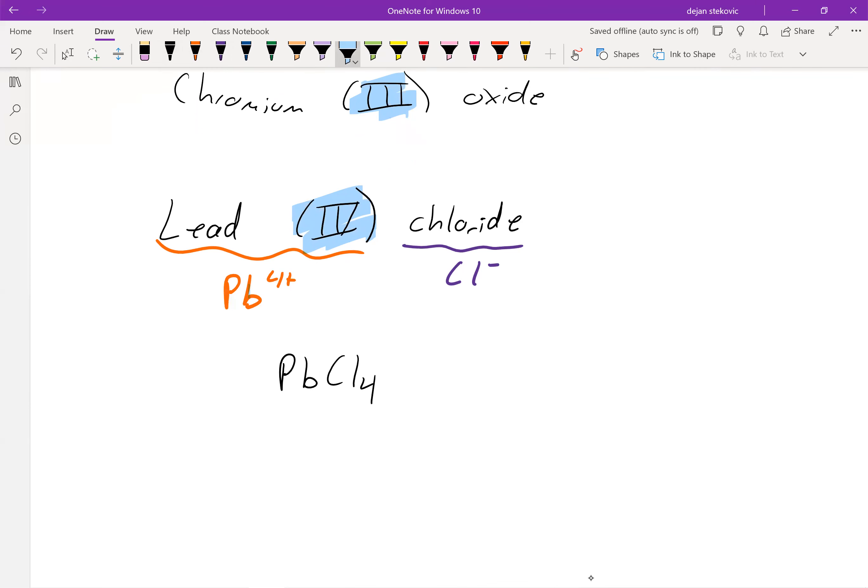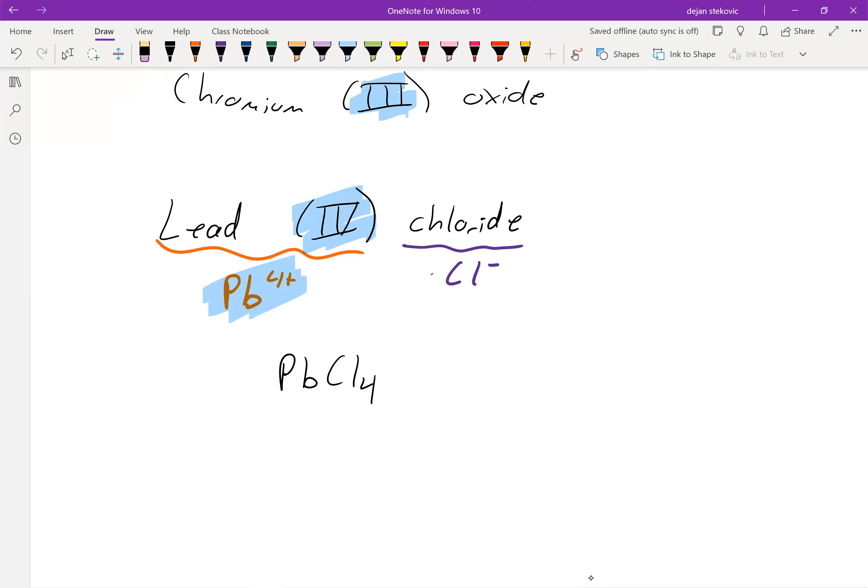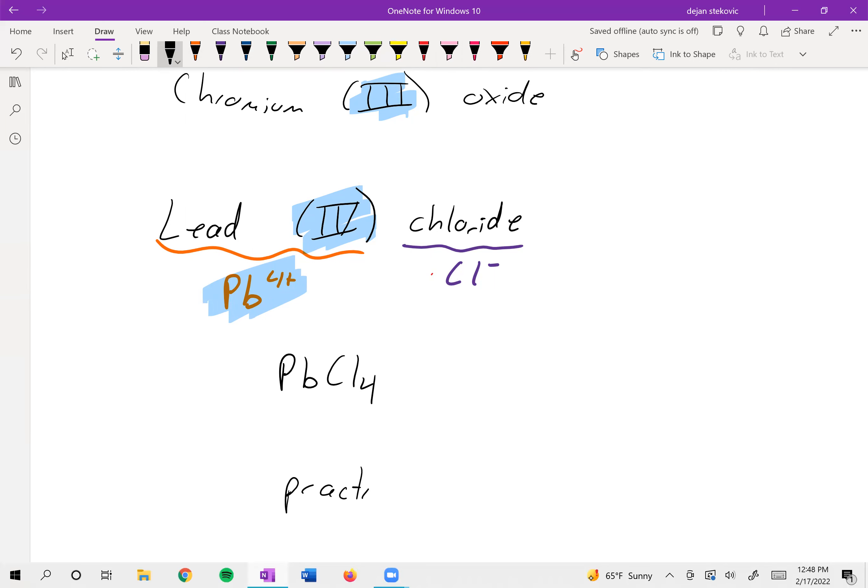Again, the four is the charge of the lead, not how many chlorines we have. That's probably the biggest misconception. Again, the thing in Roman numerals is the charge of your transition metals. Of course, there's only one way to get this, and that's through some practice.